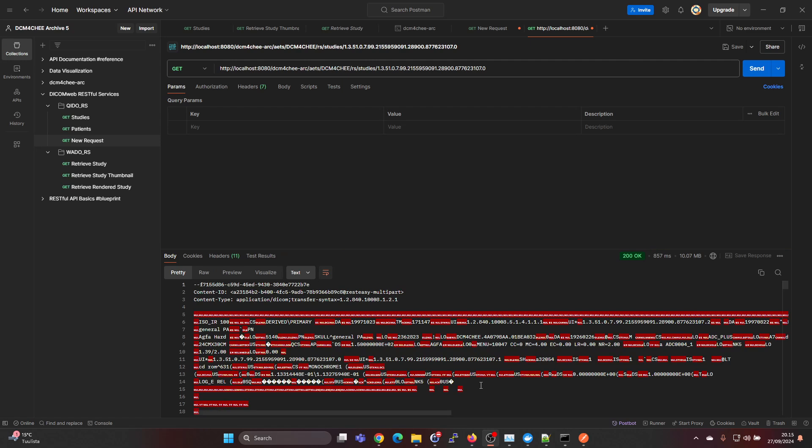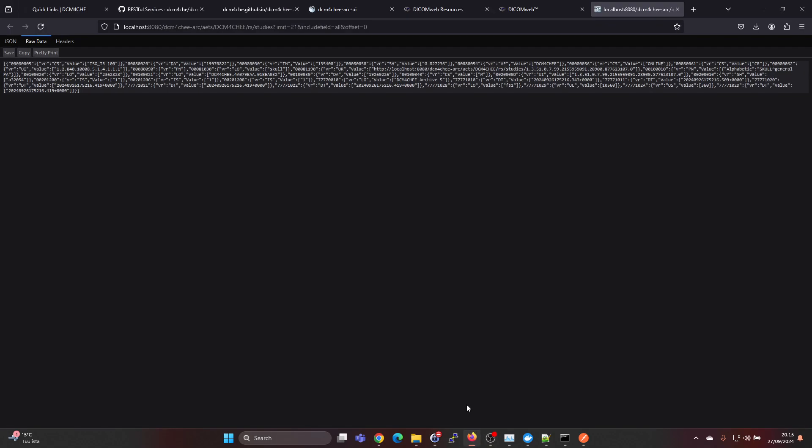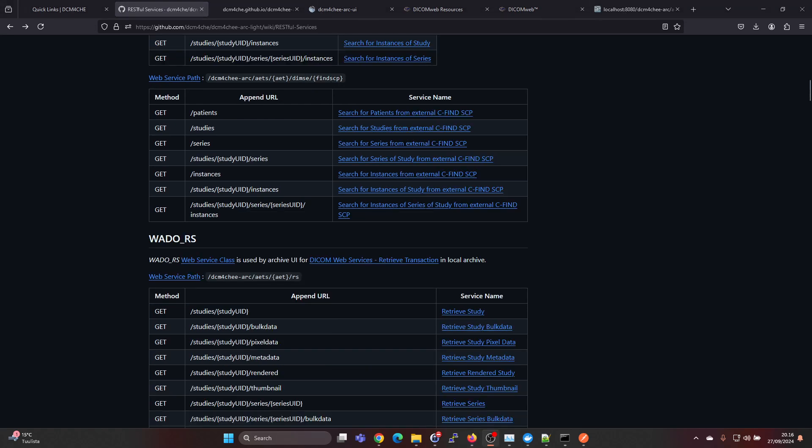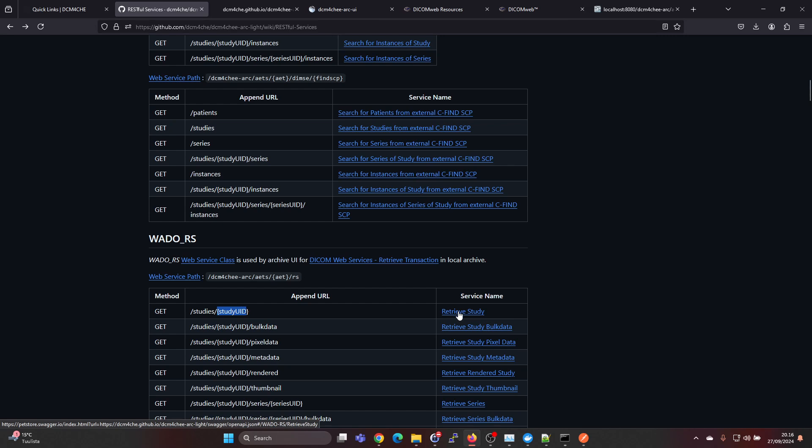To actually better understand what this query does, we can go back to the documentation here. For QidoRS we have a studies query, but then we also have under WadoRS we have studies. When we supply the study UID here, it's actually a retrieve study transaction.